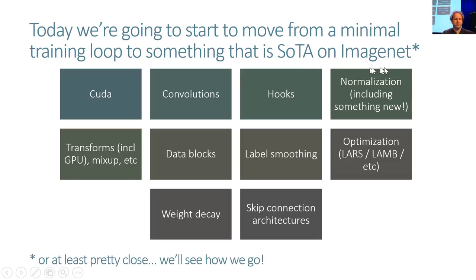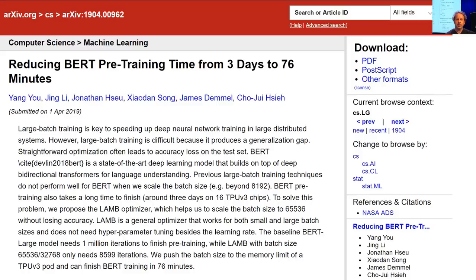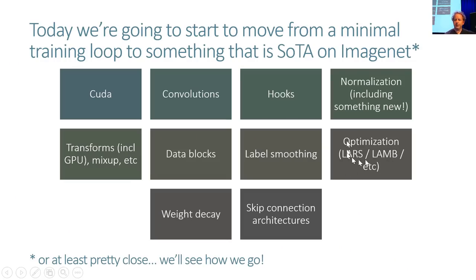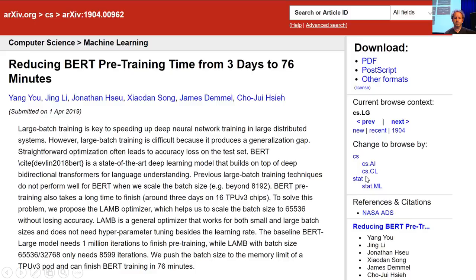Today we're going to be showing you some new, previously unpublished research which will be finding its way into FastAI and maybe other libraries. One of the things you might not have seen is LAM, a new optimization algorithm. The framework is still going to be new, but the particular approach was published by Google two days ago, so we've kind of been scooped. It's a really great paper — they introduced a new optimization algorithm called LAM.